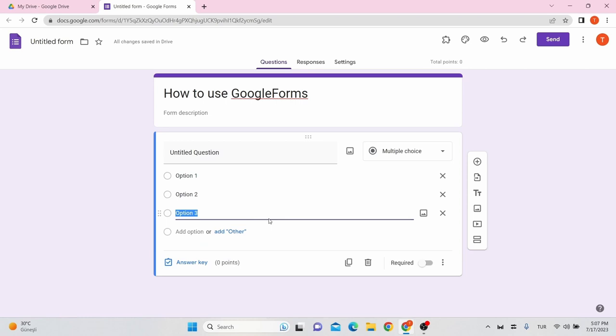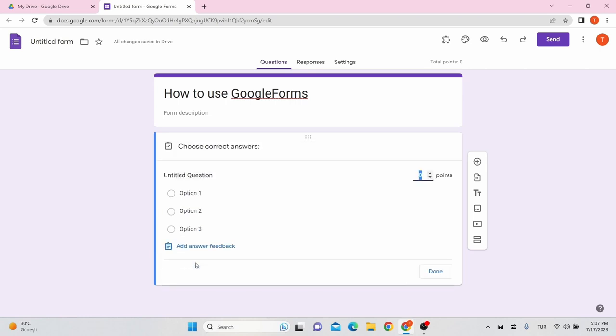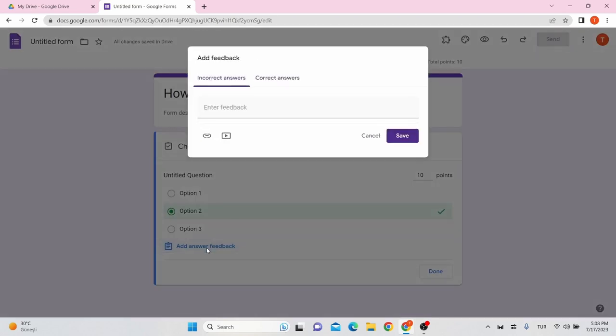At the bottom left side of a question, you can add answer key by clicking answer key. Mark the correct option. You can adjust individual point values for each question from here. You can add answer feedback from clicking here. As a feedback, you can add a link or a video for incorrect answers and also correct answers. Once you have done, click save.